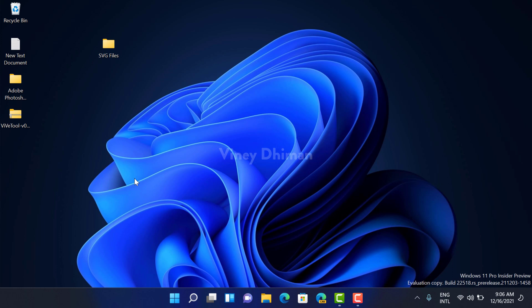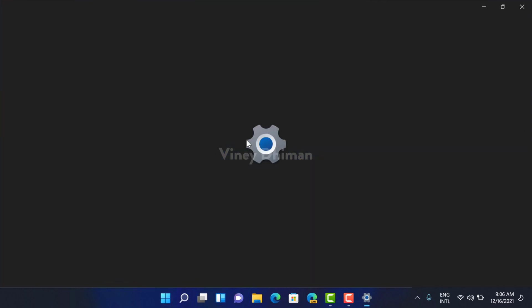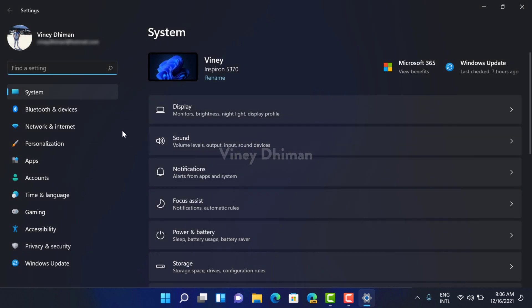Let's get started. First of all, you need to launch the Settings app. For that, you need to click on the Start button and then select Settings.